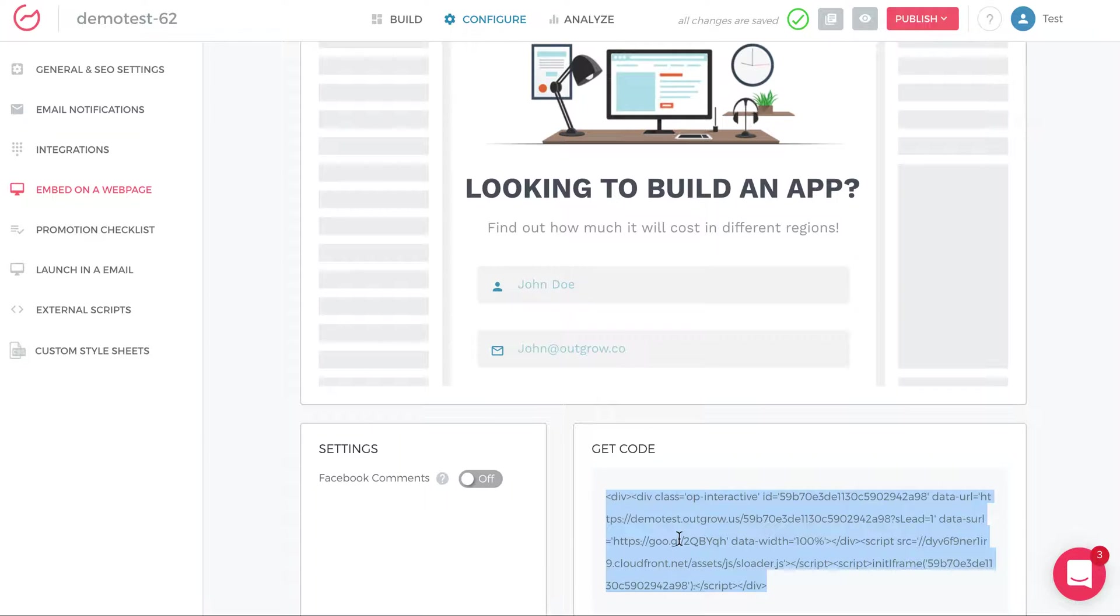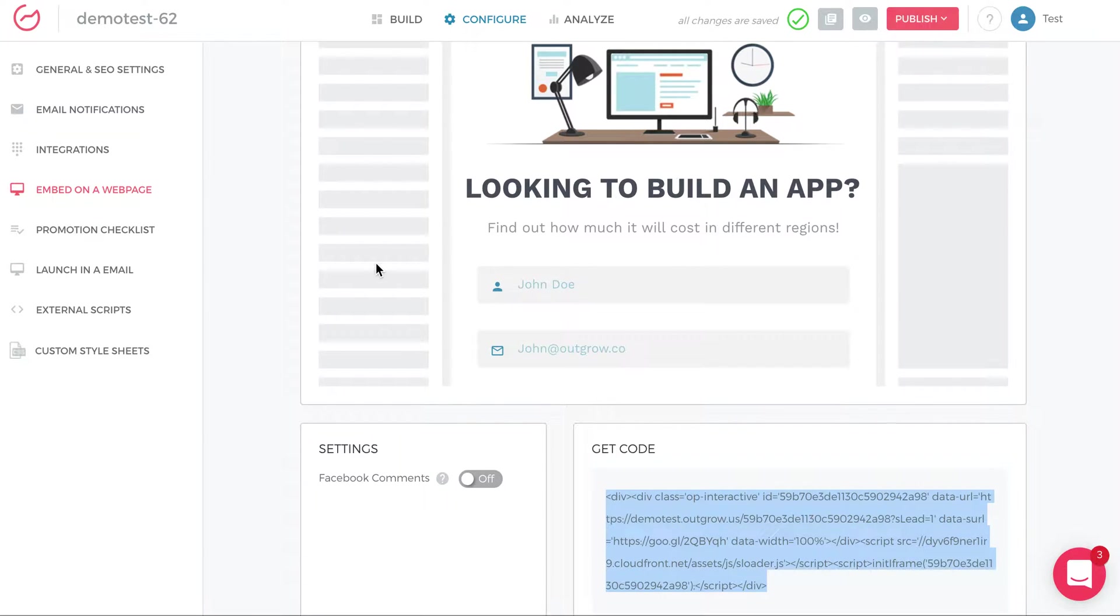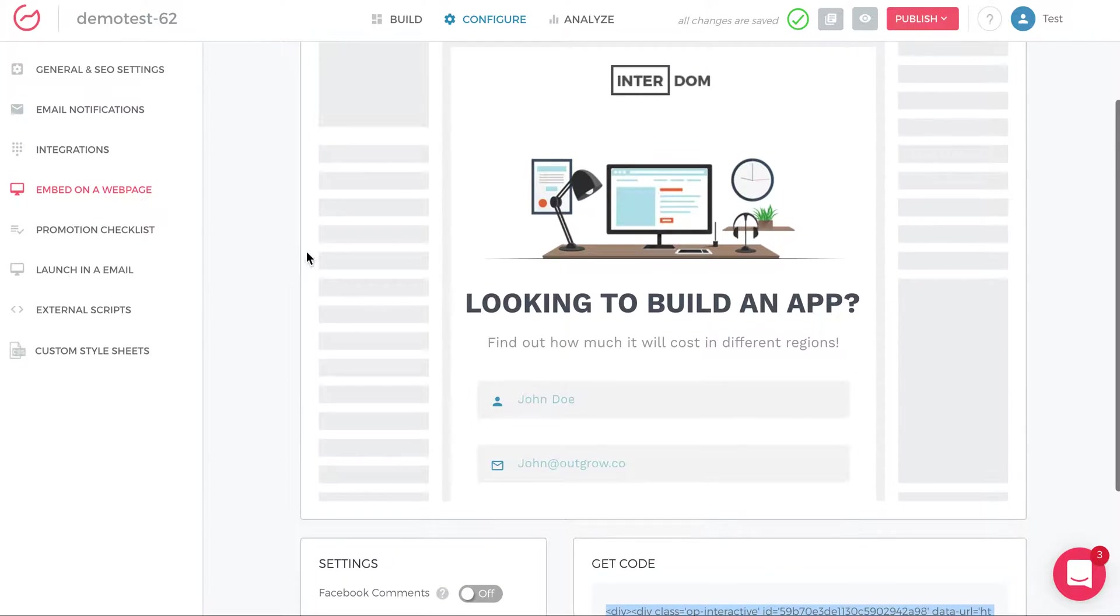And what's great is as you make changes to your calculator, you optimize certain things. All you have to do is click publish changes on the top right again, and it will automatically update the embed on your site. So you don't have to keep copying and pasting new embed code as you make changes to the Outgrow tool. You just paste the embed code once, and all future changes will go live as soon as you click publish changes.